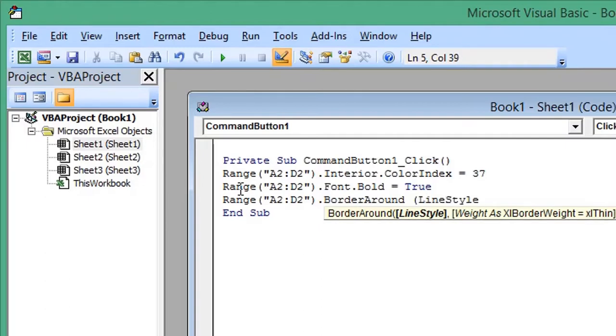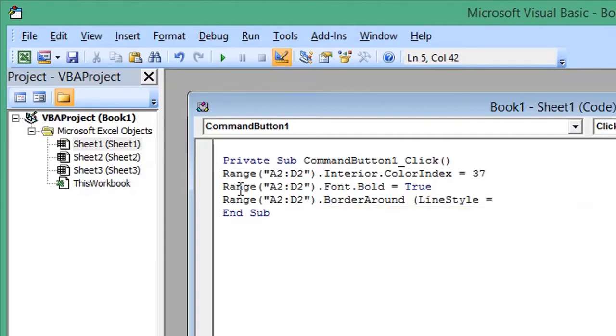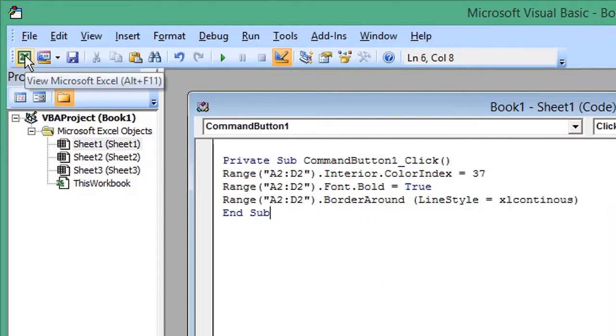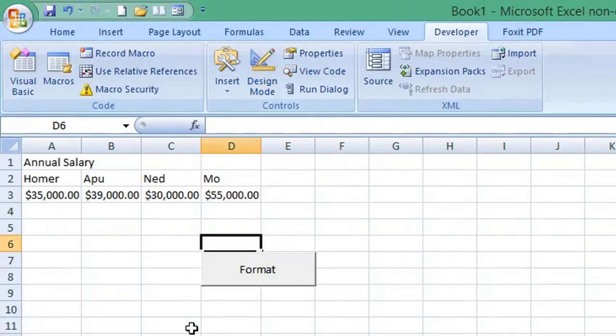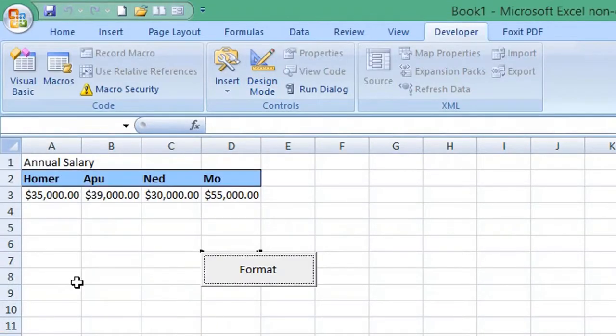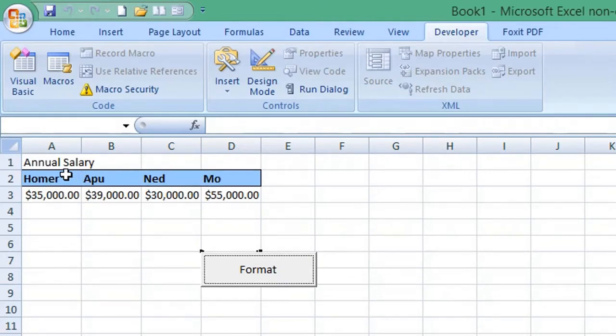Return to your Excel worksheet and select Design Mode to exit design mode. Now press the Format button. You'll see the cells have been formatted with a blue background, bold font, and a continuous border.